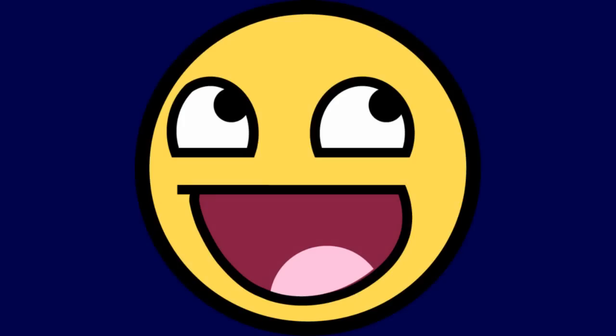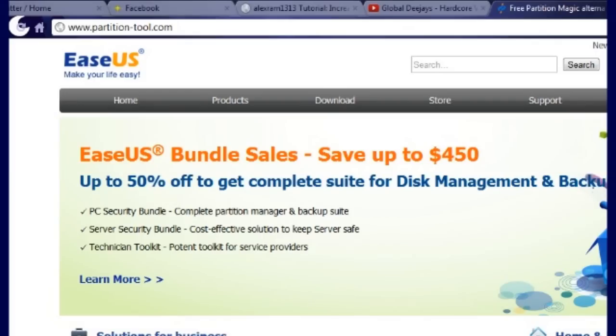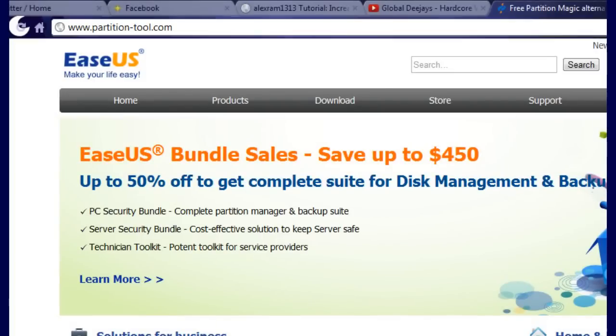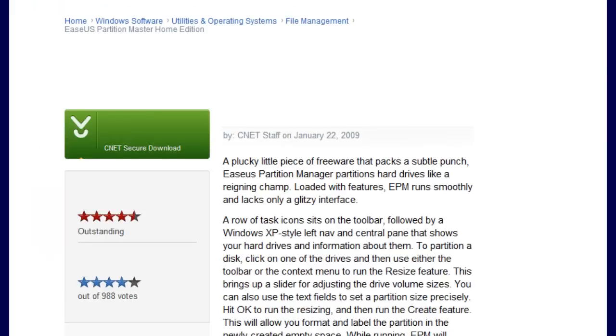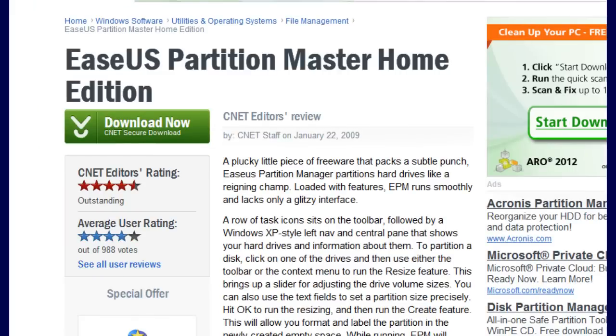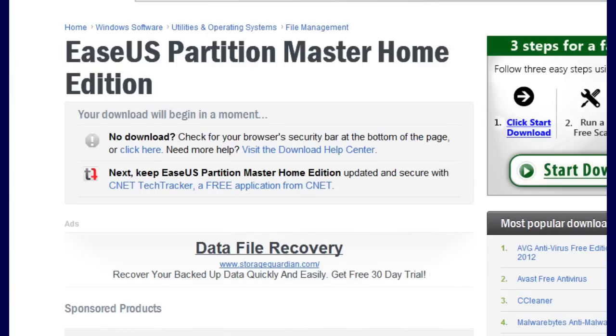And you can just extend your partitions, right? Yeah, you can't. Not to worry though, all you need to do is go to partition-tool.com and download EaseUS Home Edition and then install it.